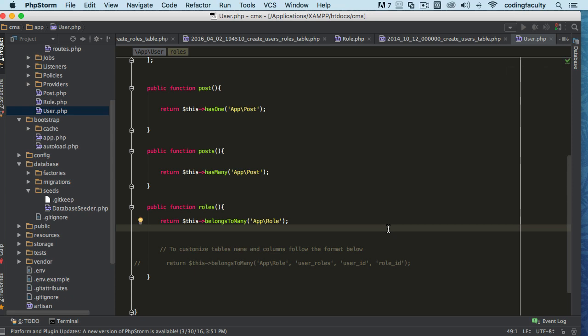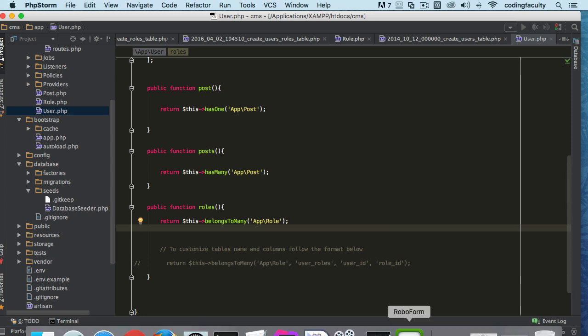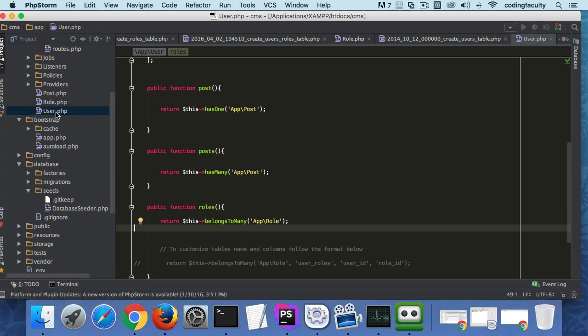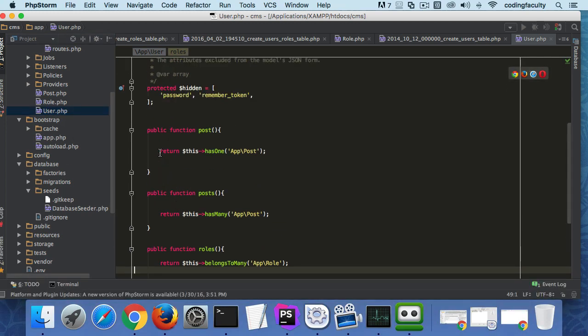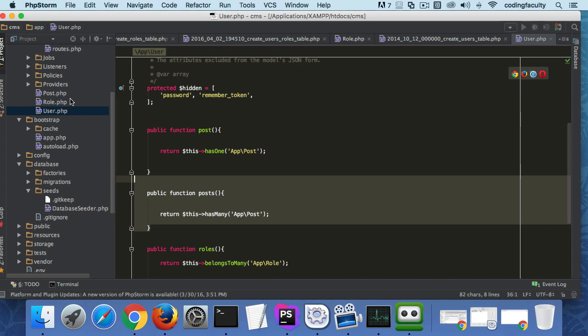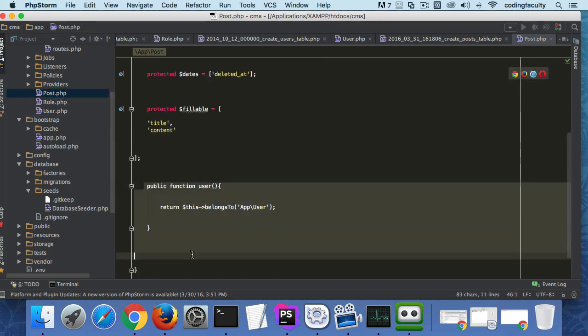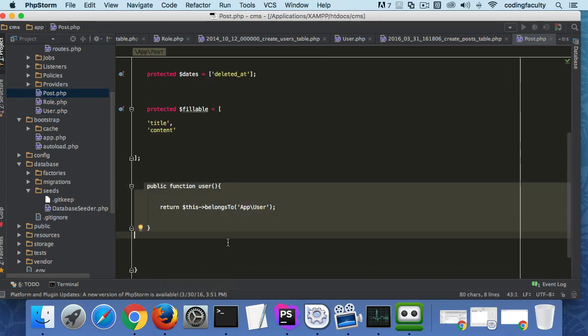Another tip I wanted to bring up is that we can also do the inverse of this relationship, just like we did before with the user. The user has posts and we created this inverse relationship.